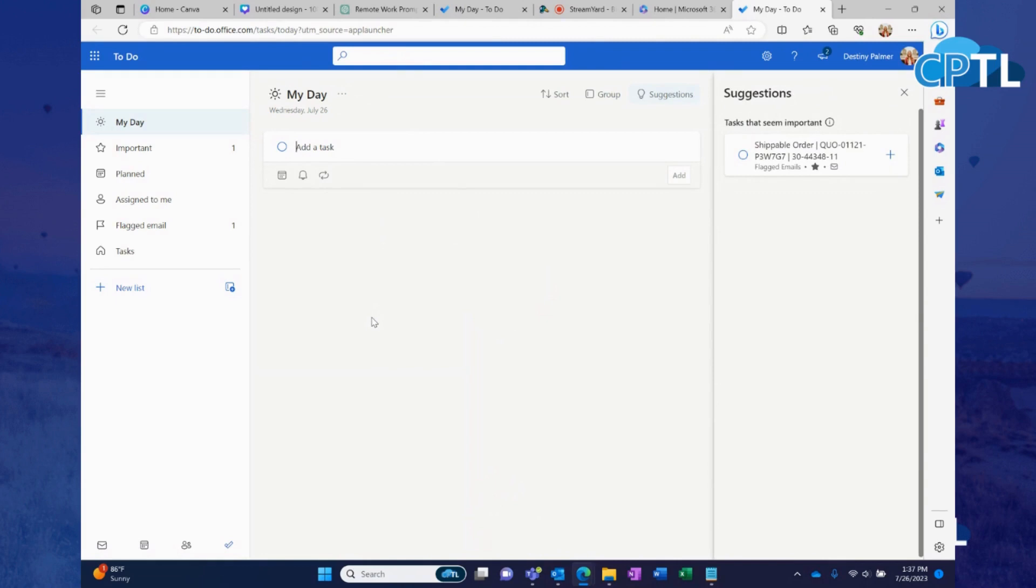So on My Day, it's going to give you the option to add a task. I'm going to go ahead and add a task.